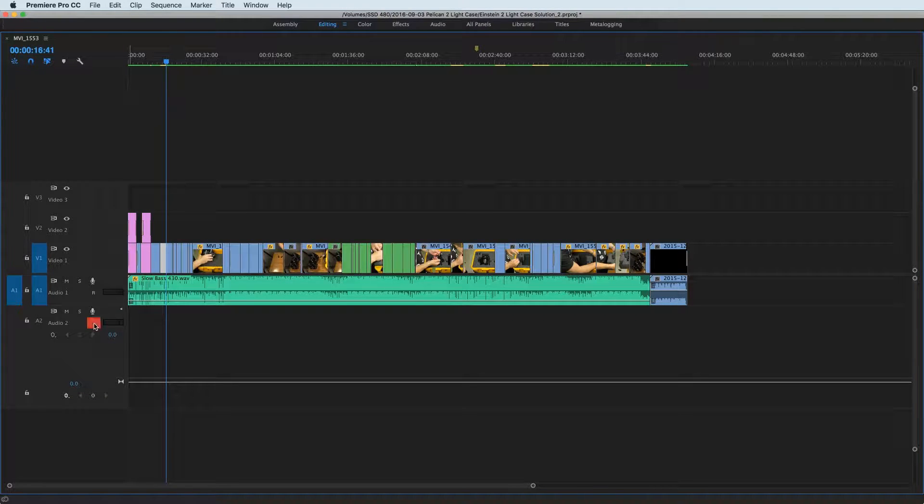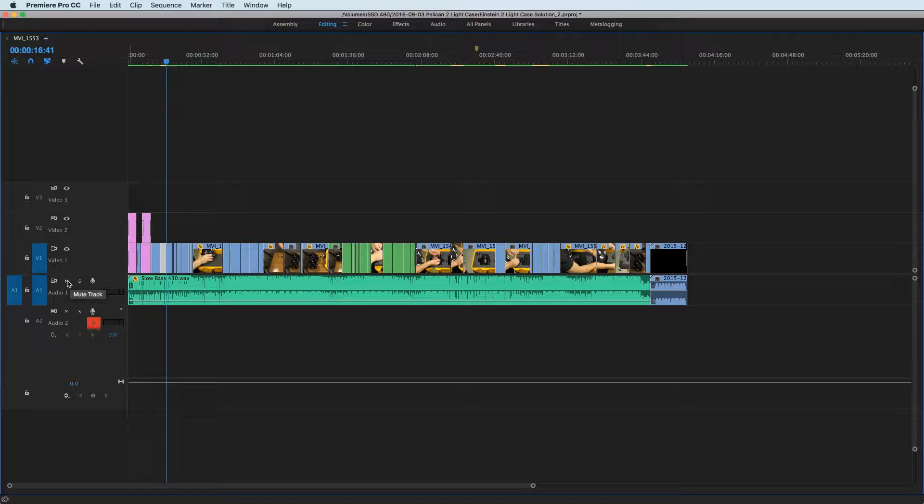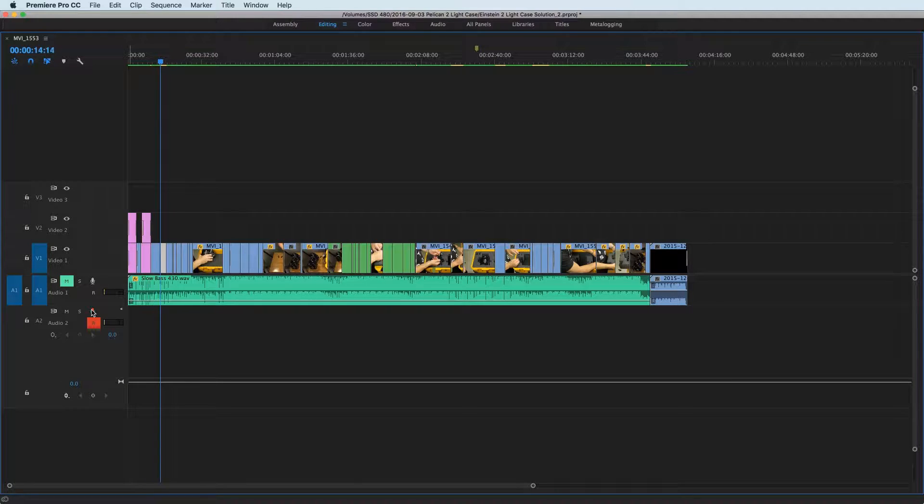And what you'll see when I go ahead and activate this track by hitting R to record and then doing the voiceover button is that we end up with two left and right dual mono, awesome.